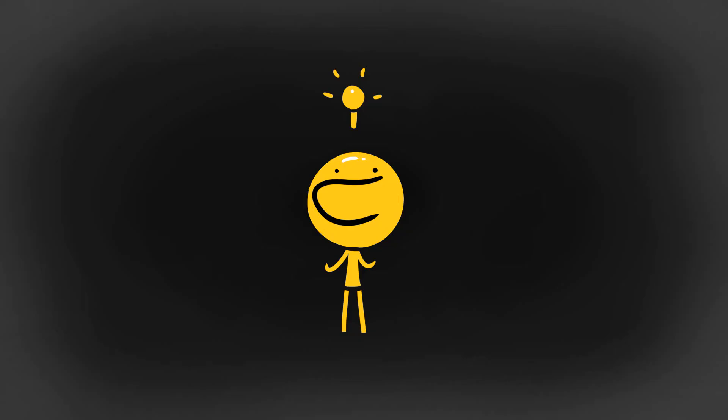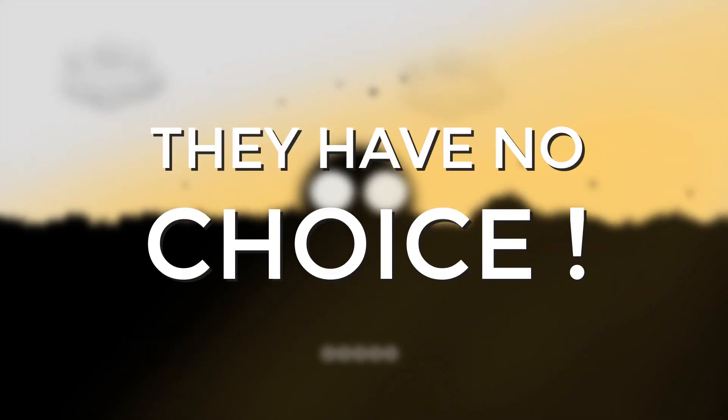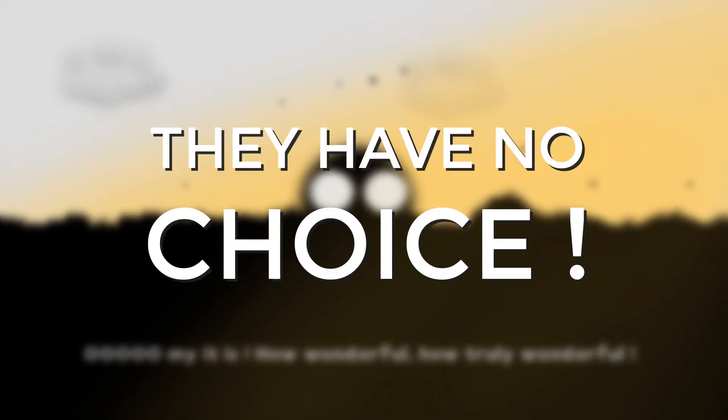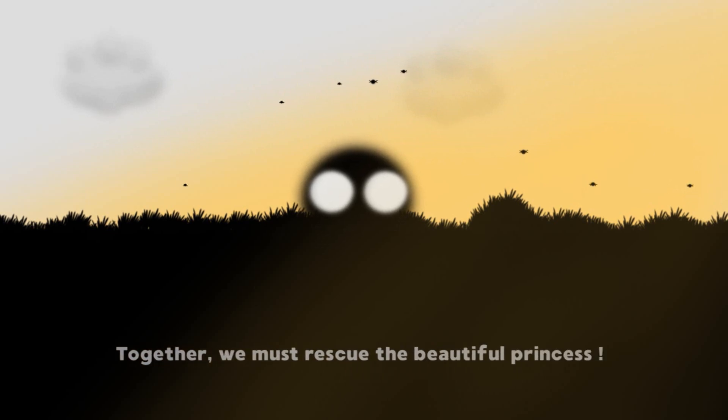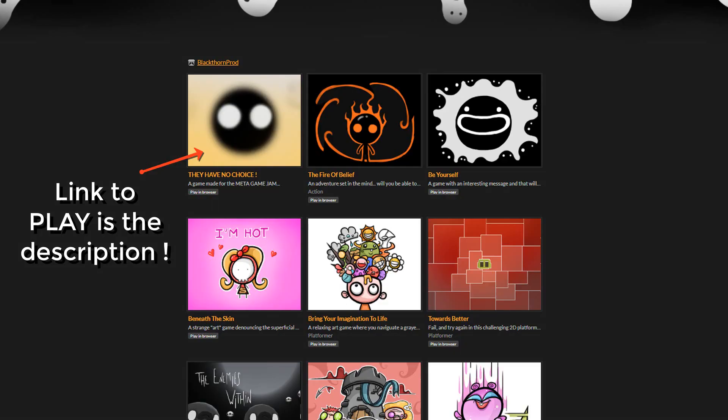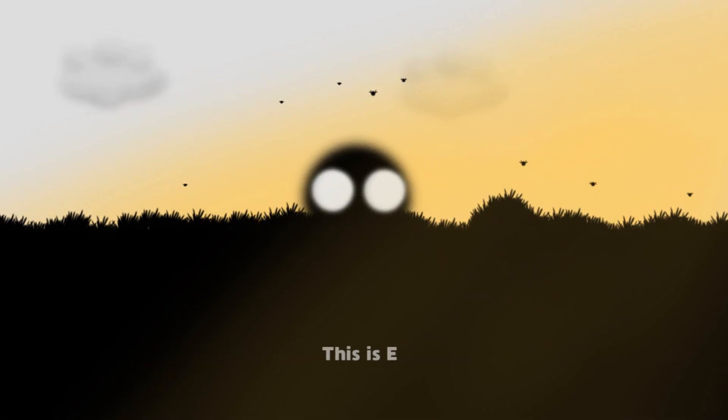Now obviously I recommend and would love that you play the game first before continuing to watch the video since I'm about to spoil the crap out of it.